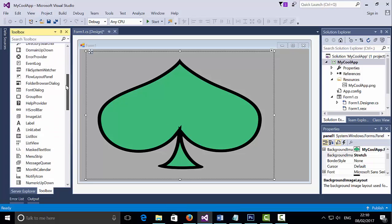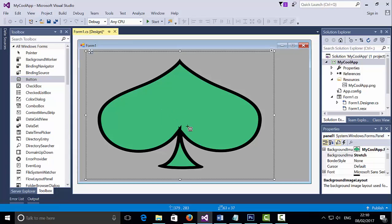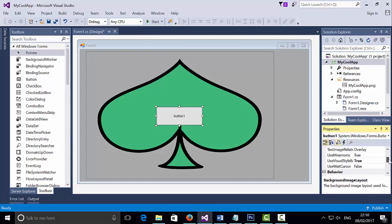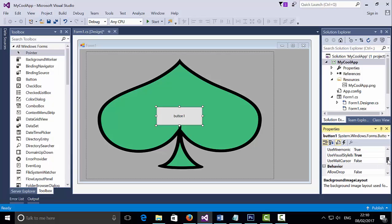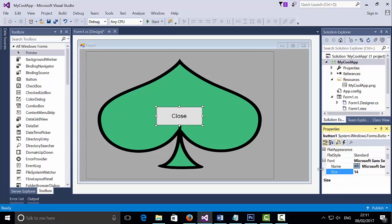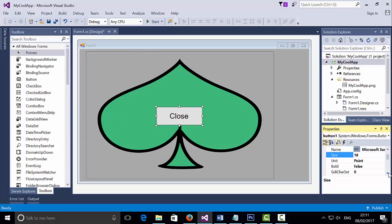Next, I'm going to put a button and add a label to it. I'm going to select the text section and instead of 'button one', I'm going to call it 'close'. I'm going to go to the font, change the font size to 18, and make it bold as well.